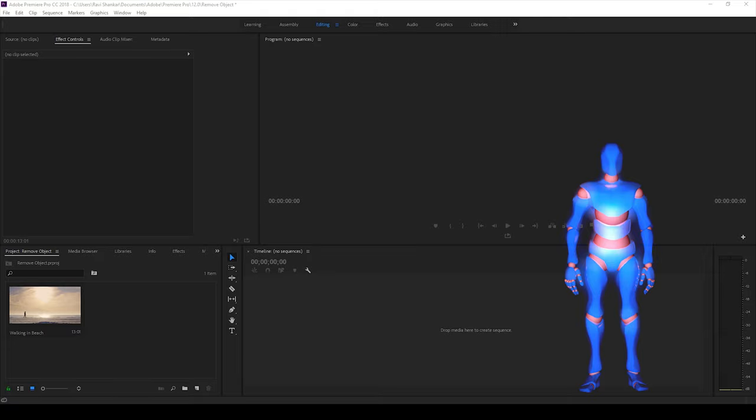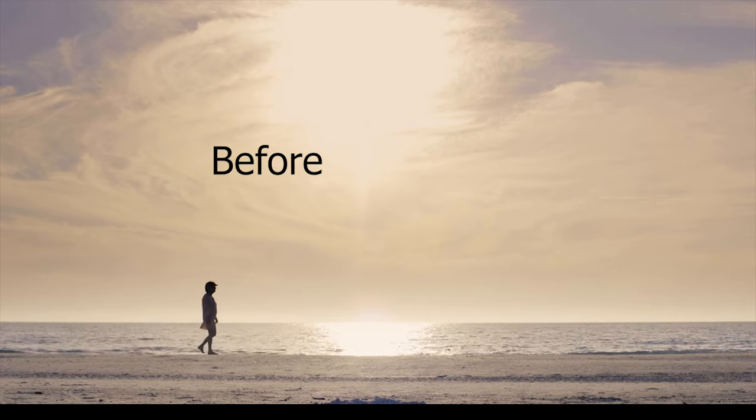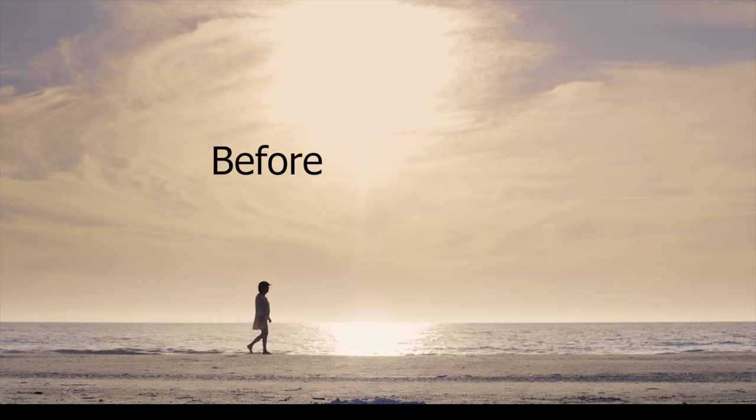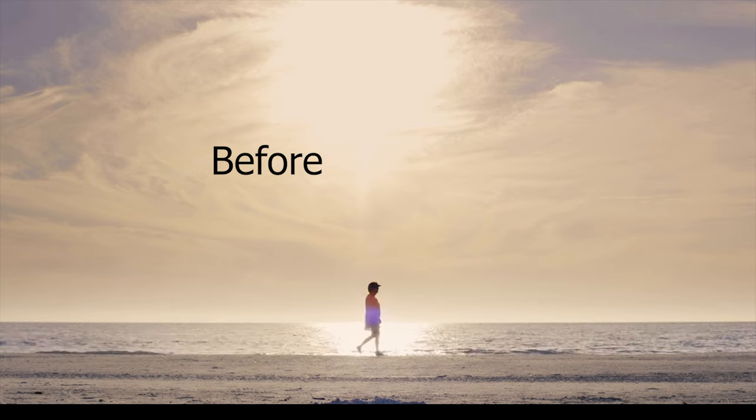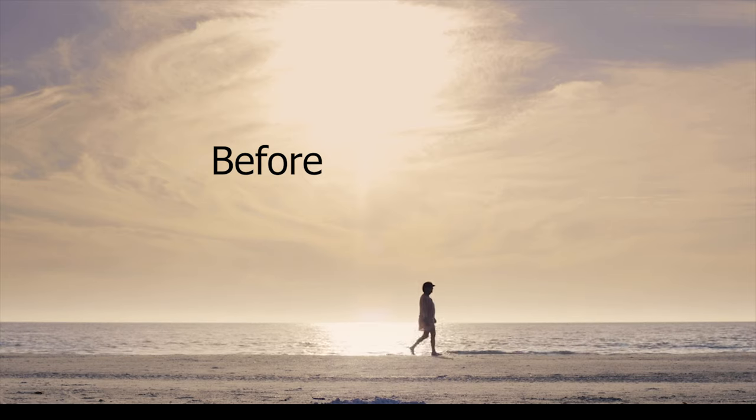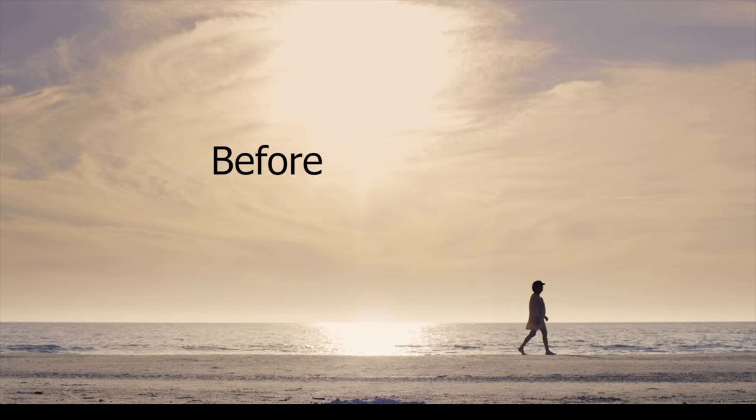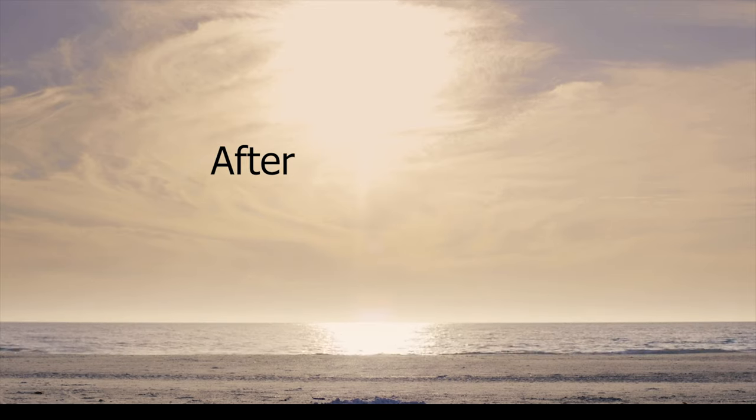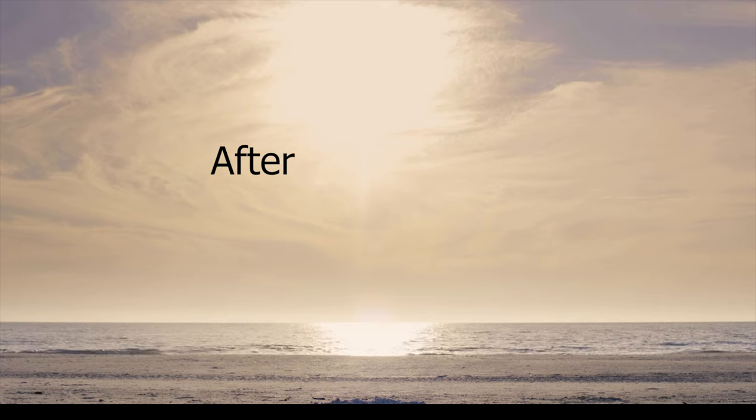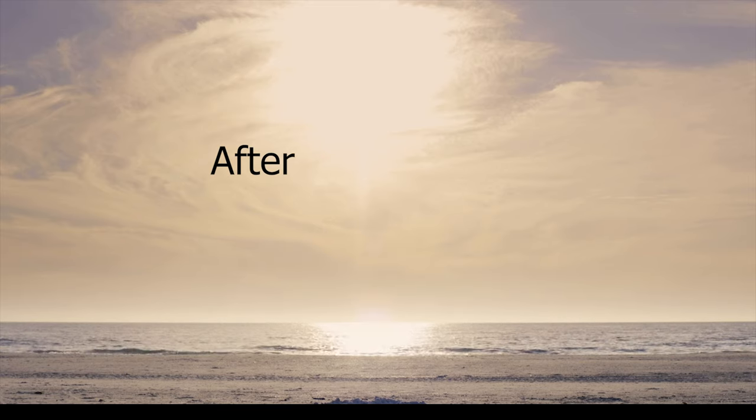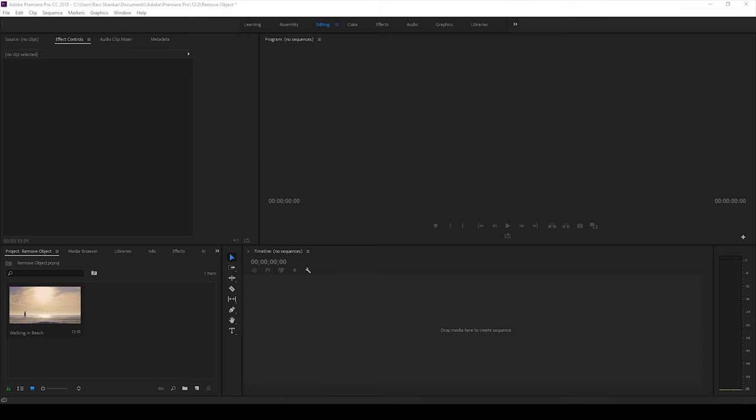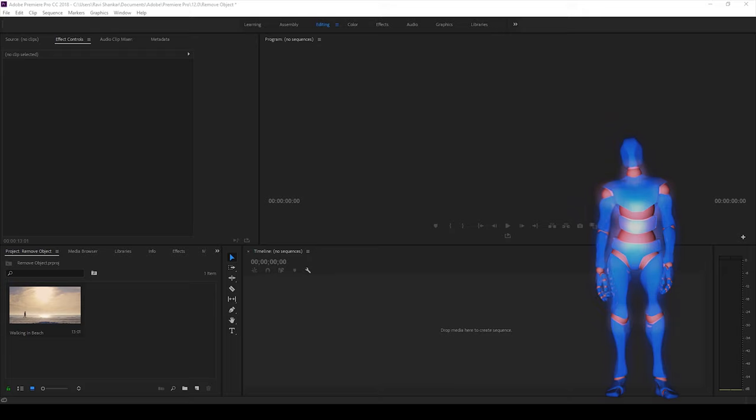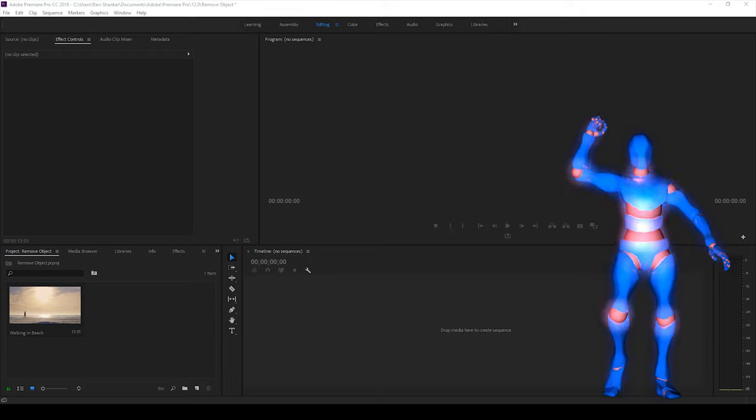In this video we will be learning to remove objects from a video in a very simple way. We will be using the masking technique in order to remove any object from the video. So without any delay, let's get started.